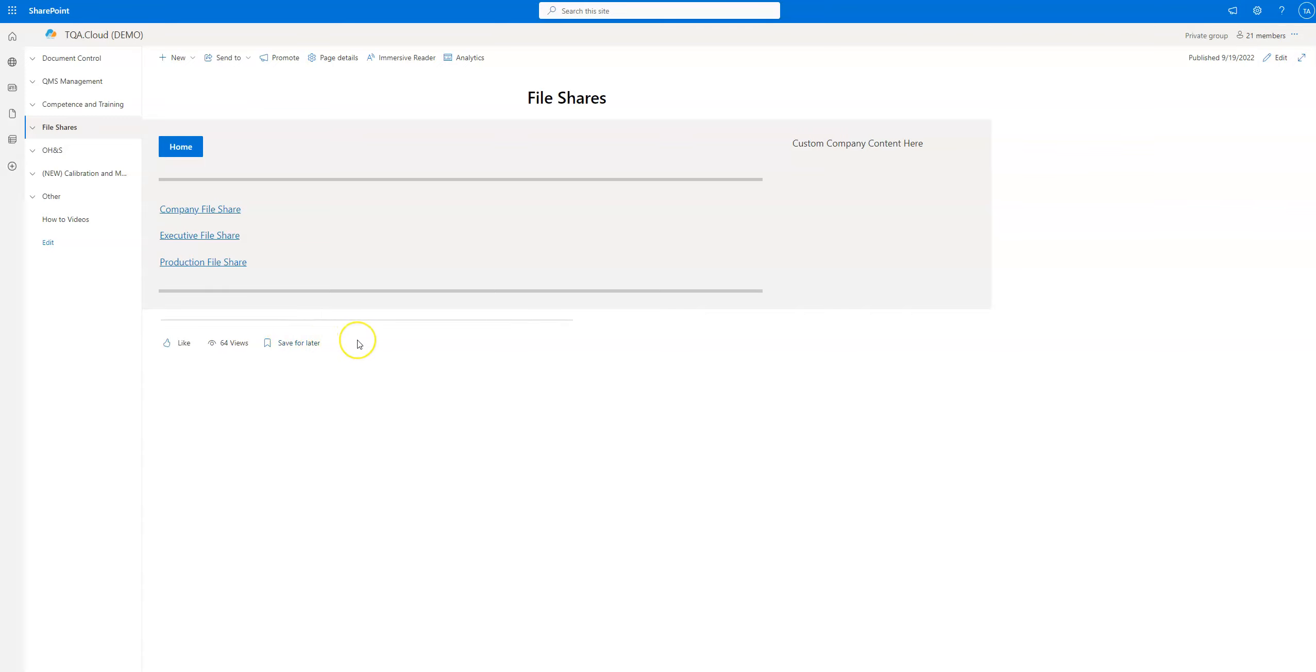Hello everyone, Caleb here with Texas Quality Assurance. This video is going to be about the file shares. By default, we have three file shares in Texas Quality Assurance: company file share, executive file share, and production file share.